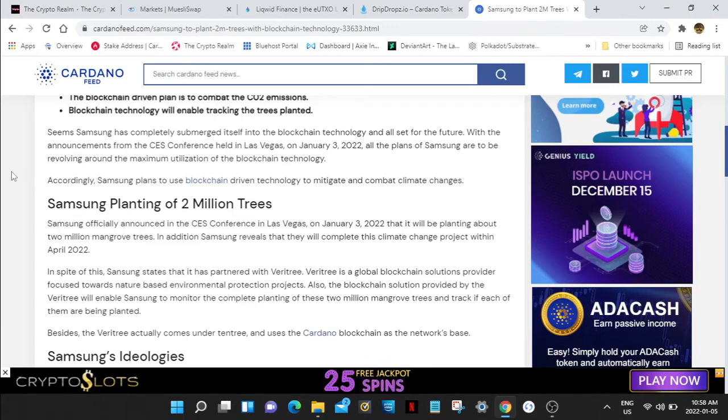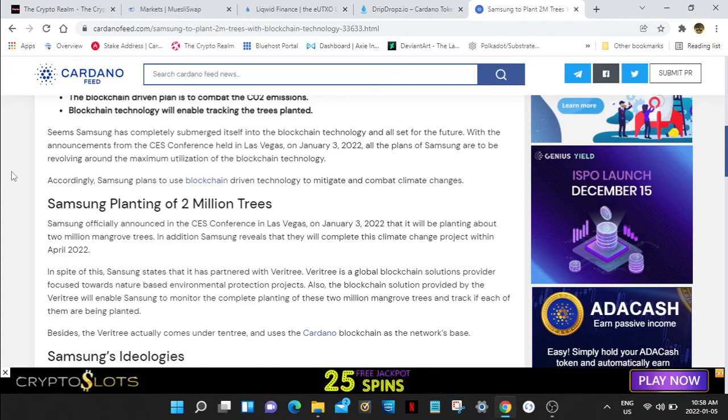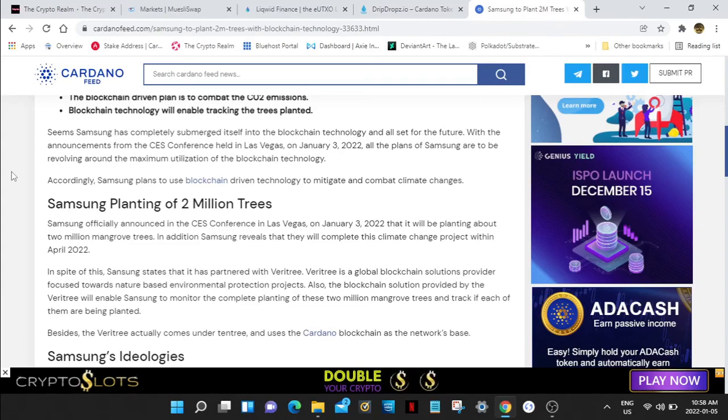Samsung officially announced at the CES conference in Las Vegas on January 3rd, 2022, that it will be planting about 2 million mangrove trees. In addition, Samsung reveals that they will complete this climate change project within April 2022.